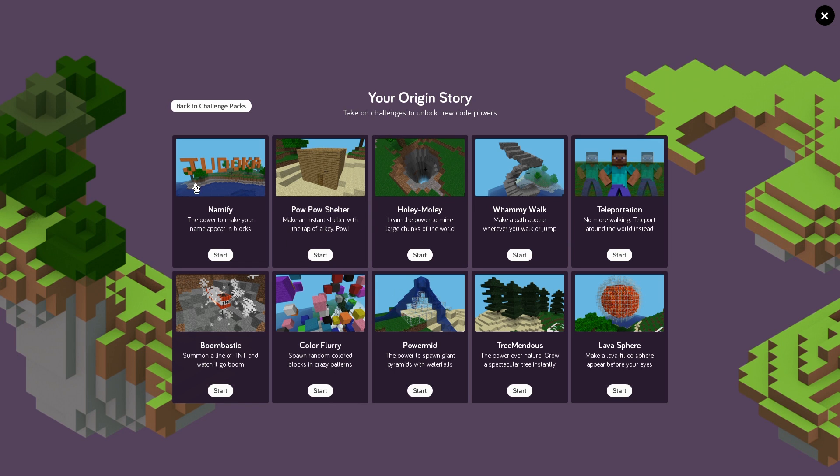So now we have the ability to code our name into blocks that will instantly show up in our world. We can change the blocks to stone, we can make them lava, we can make them water.